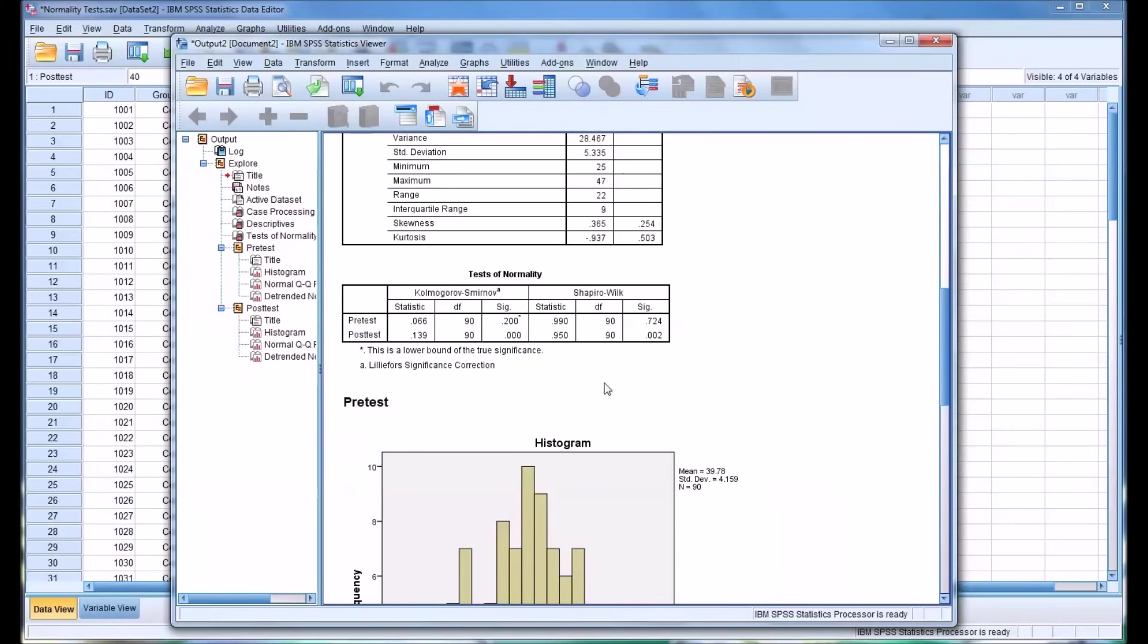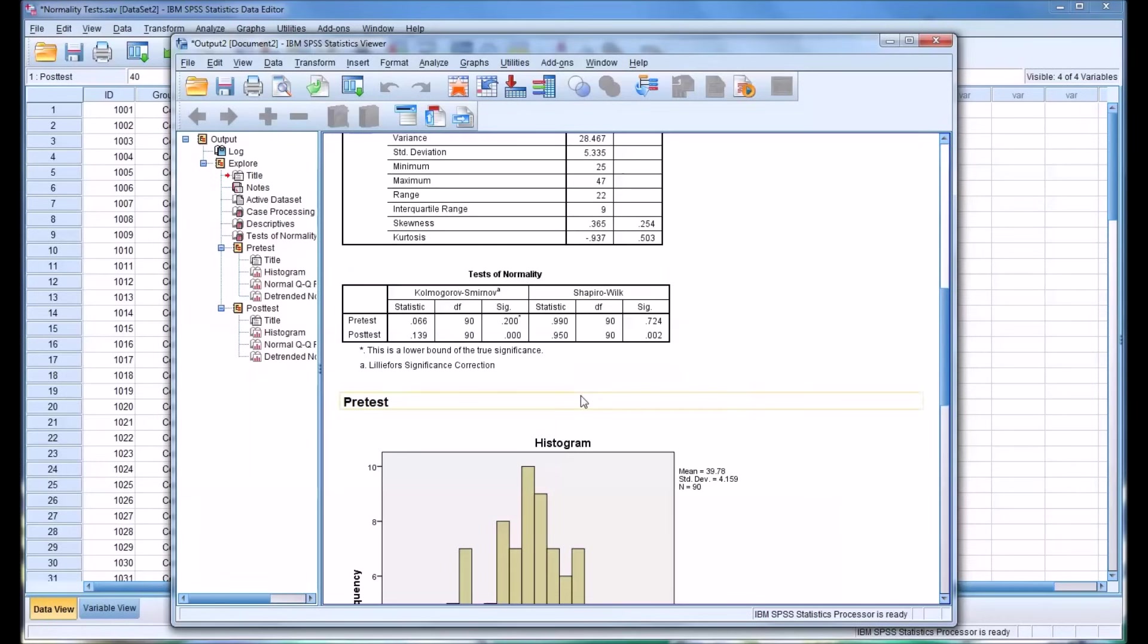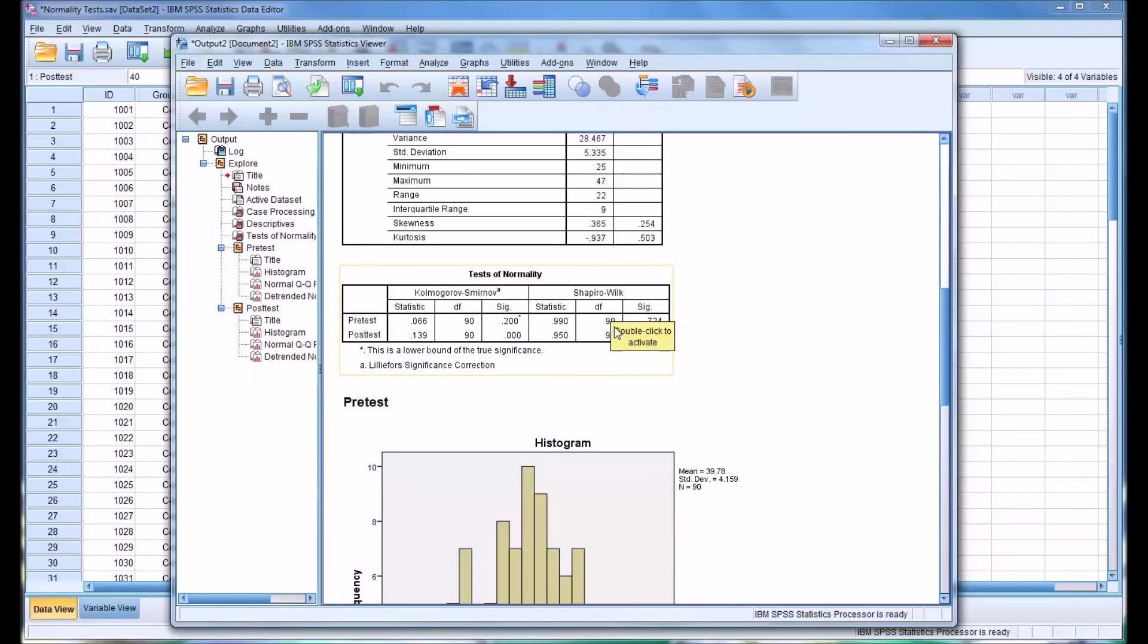So you might be wondering, if these are both tests of normality, why is there such a difference between the significance values for the KS test and the significance values of the Shapiro-Wilk? These tests analyze the data in a different way.